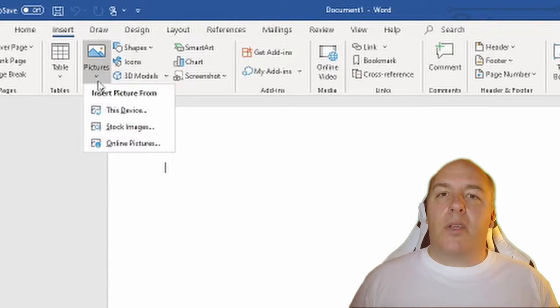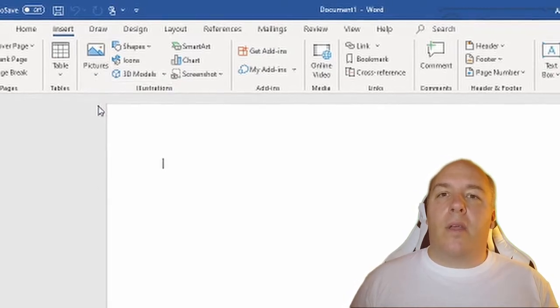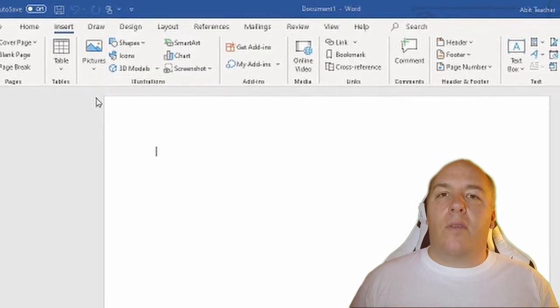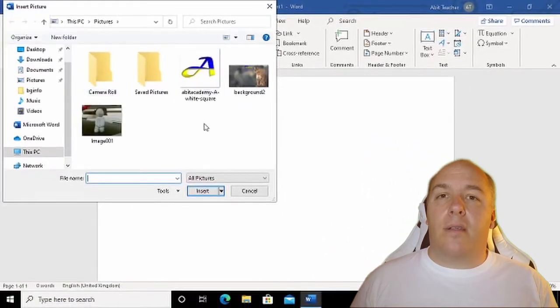Let's insert a picture from our computer first. Click Pictures to open a window that we can use to browse and locate the picture to insert.